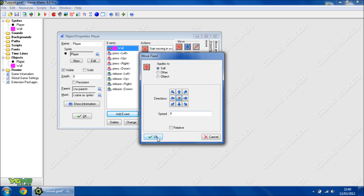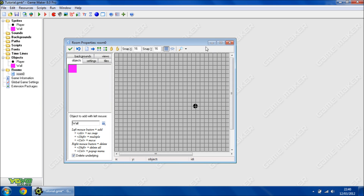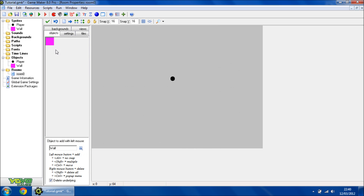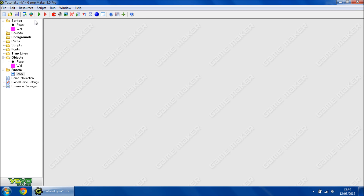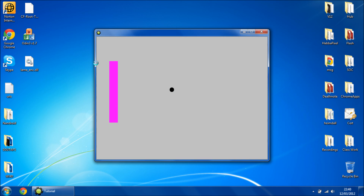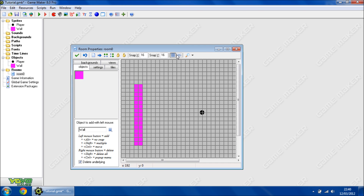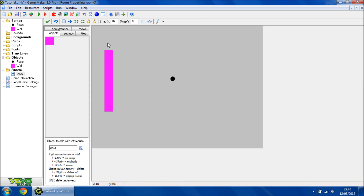We shall stop it. So open up your room and we shall add in the wall. Press the tick, then hit F5 or press the green play button. And here we go — my character cannot pass through it. This is easy enough to build on, so doing this I can create a simple little maze.